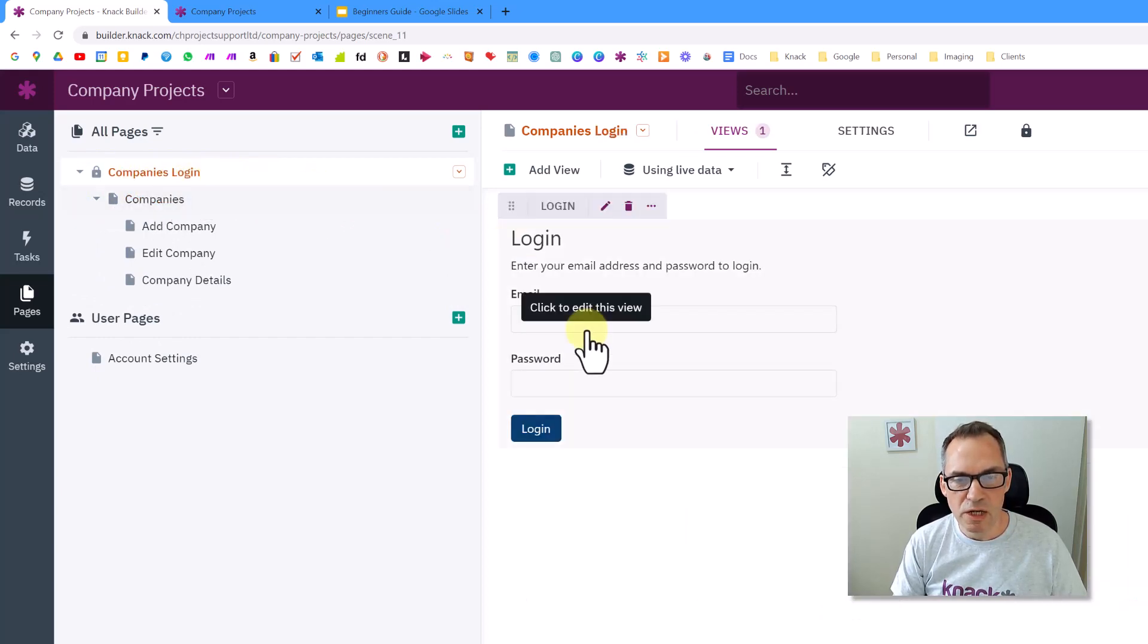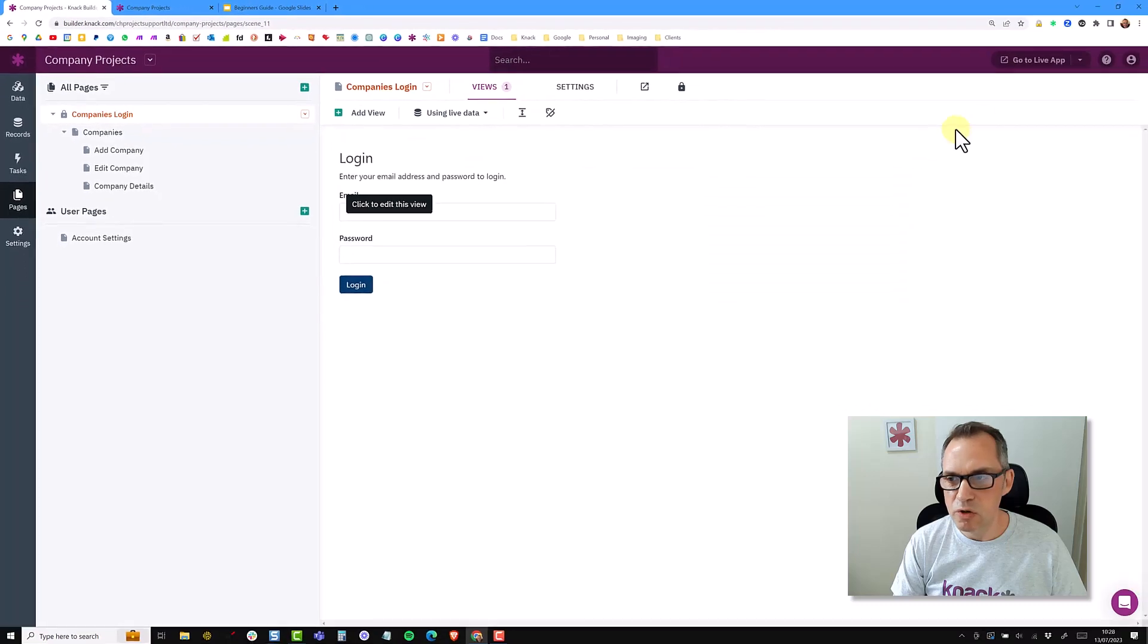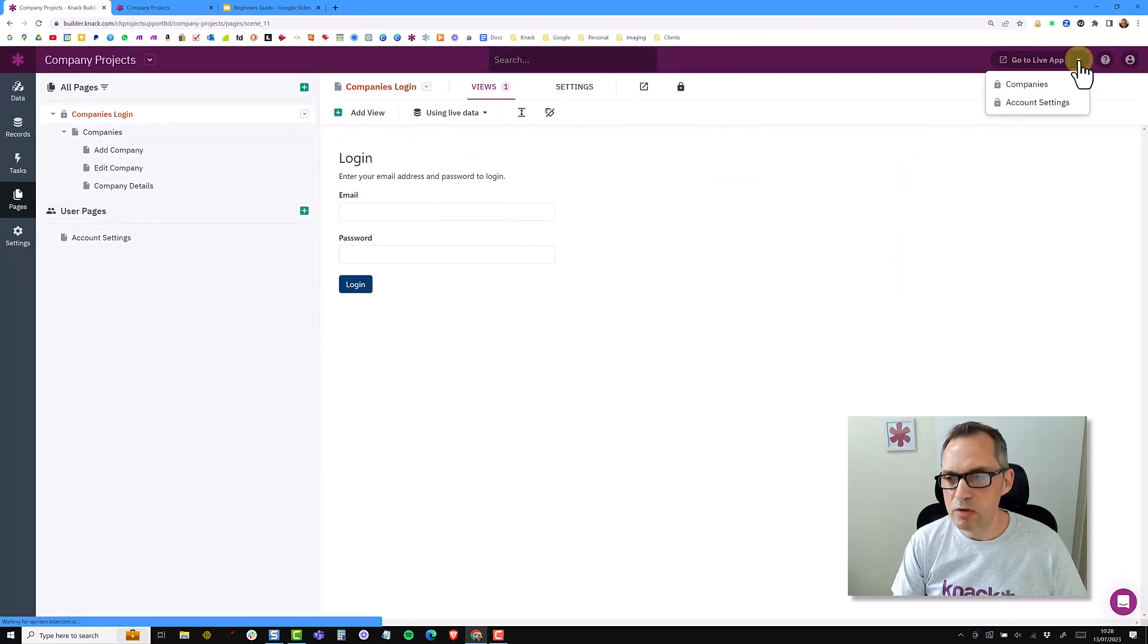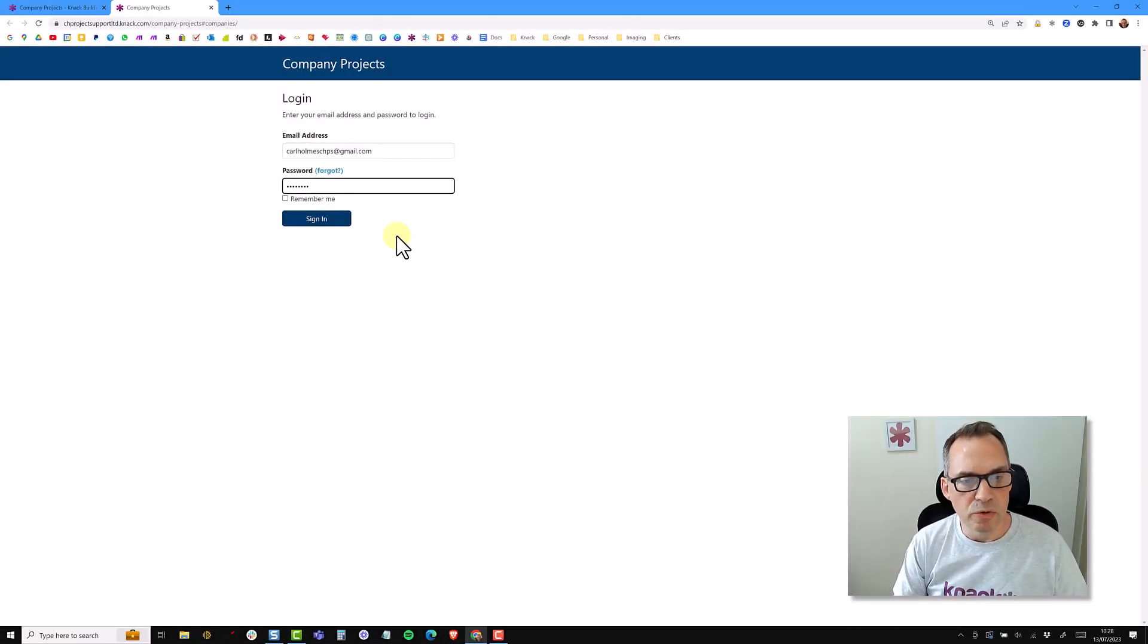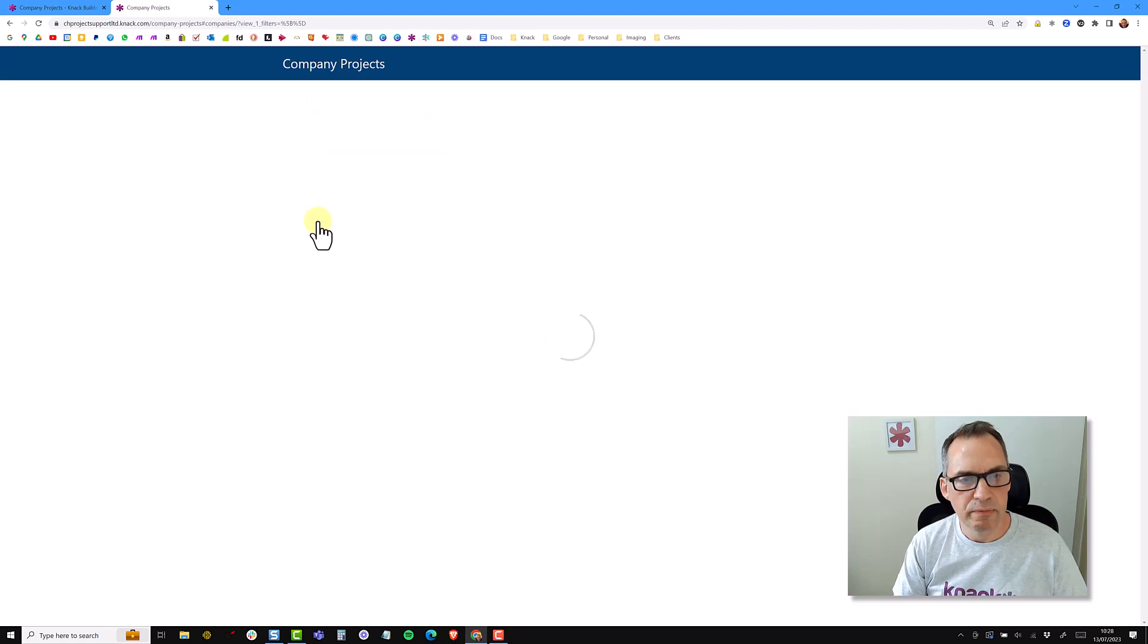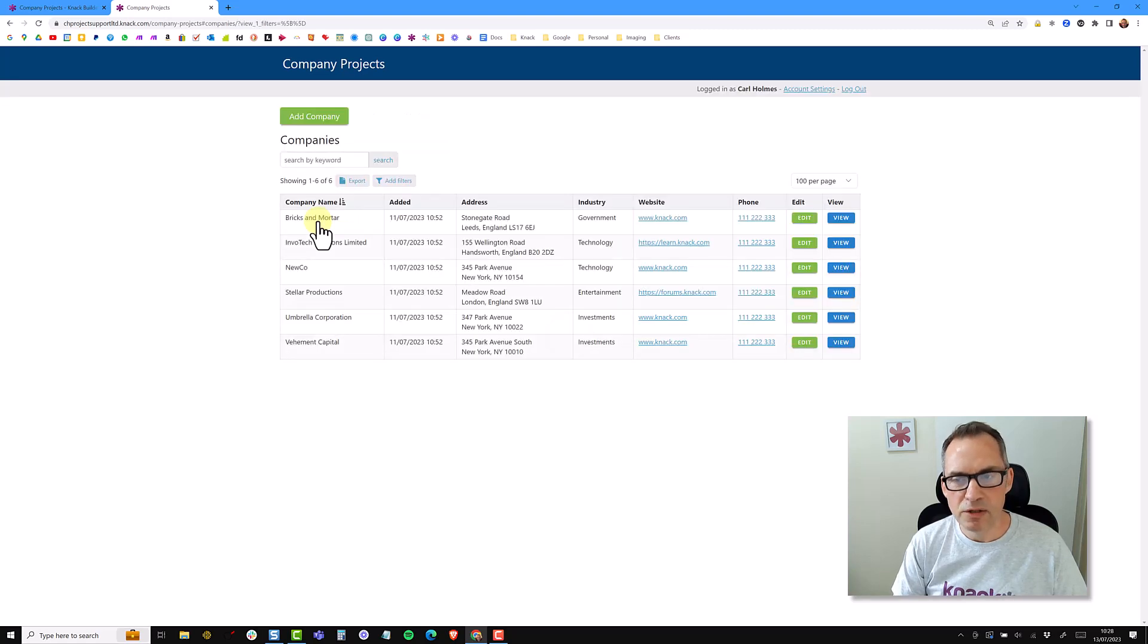So to get to this page, you can go up to the live app, click on the dropdown, and click on the companies. And this will now take me to the new login page. So add my credentials and click sign in. I'm now past the login page and securely logged into the application.